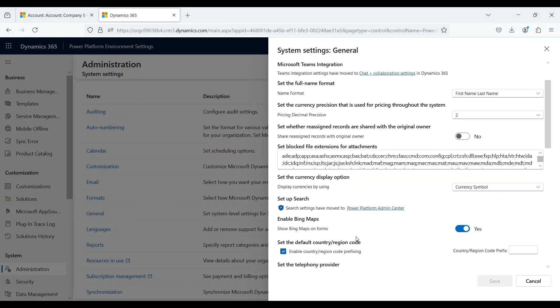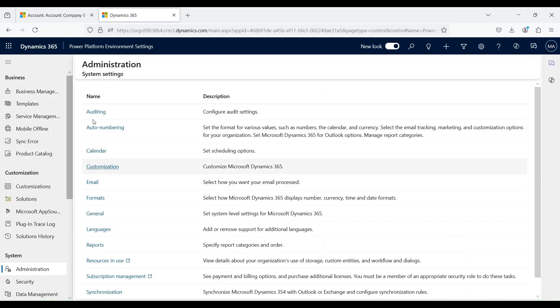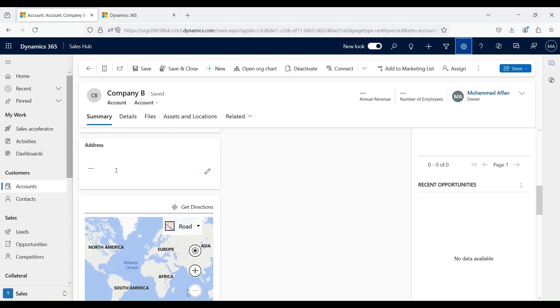Once we are in the administration, click on general. Once we click on this, you can see enable Bing Maps. For me right now, it is marked as yes. If it is not enabled for you, it will initially be marked as no. So you can mark it as yes. Close this and let's go back to our application.